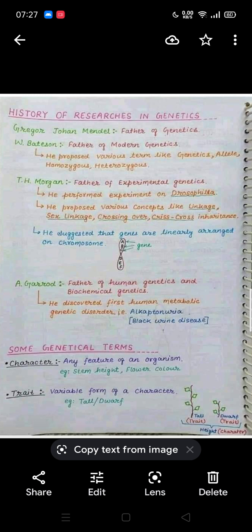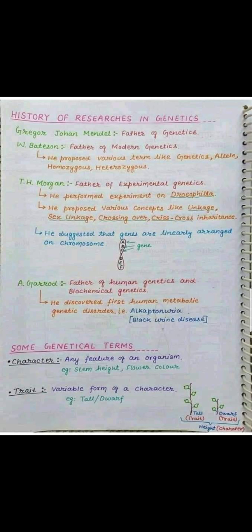Now some genetical terms. In genetics there are certain terms we use again and again and we must know their definitions. Characters are any feature of an organism, for example stem height or flower color. A trait means a variable form of a character — stem height may be tall or dwarf, flower color may be red or pink. Here in the figure, height is a character, while tall and dwarf are the two traits of that character.